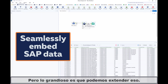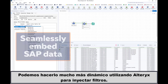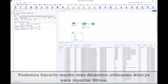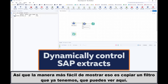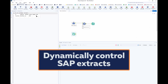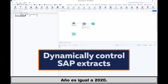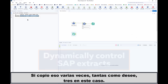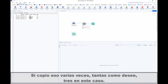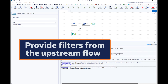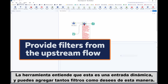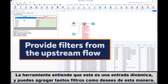But what's great is we can extend that and make it much more dynamic using Alteryx to inject filters. The easiest way to show that is to copy a filter that we already have — year is equal to 2020. If I copy that several times — three in this case, but it could be 300, it doesn't matter — we can inject these different filters, 2021 and 2022, into the tool. The tool understands this is a dynamic input and you can add as many filters as you want in this way.